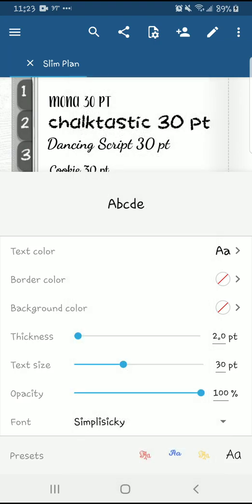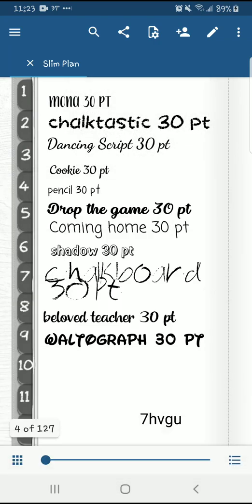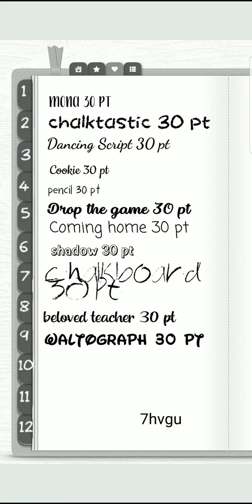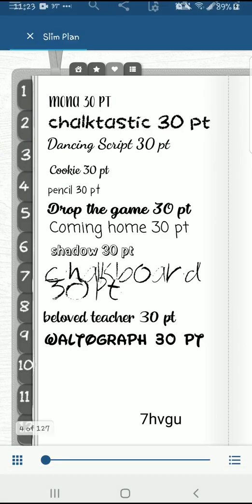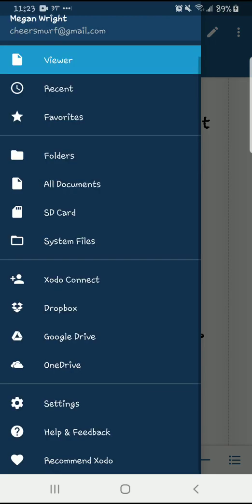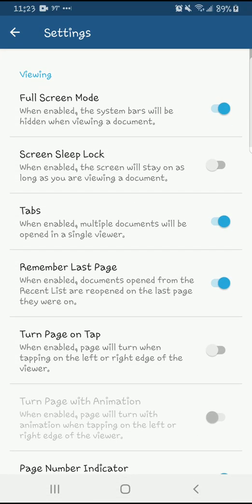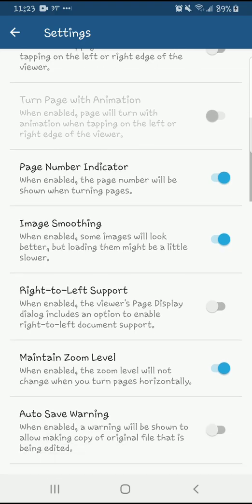Now I'm going to go to Xodo after you've put in all your fonts. You can see I'm kind of making a cheat sheet of what my fonts look like at 30-point value — that's typically what I use in my planner, which is the DPC Slim. That's the size I think works best for what I write out. So go to the three dots up there, then go to Settings.